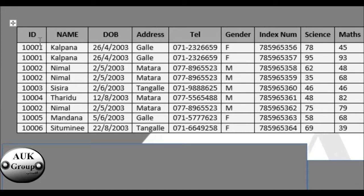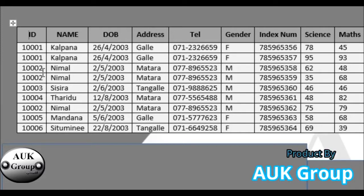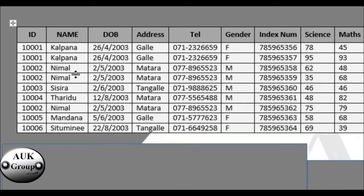This is the ID. The ID is called the primary key field. Now we have to give you the ID. If you have any information about this, you can use the name but use the ID. We can use this table to give you the ID.